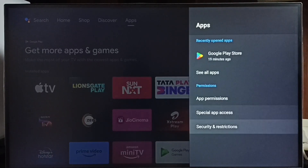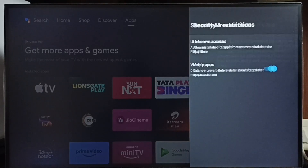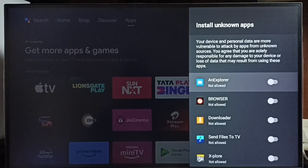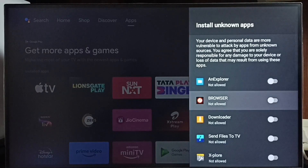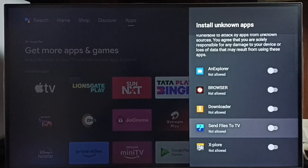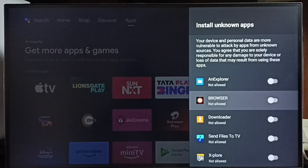Then go to Security and Restrictions and select Unknown Sources. Here we can see a list of apps. If you are not seeing any apps here, you need to install apps from the Play Store — for example, a file manager app, browser app, downloader app, or Send Files to TV app.